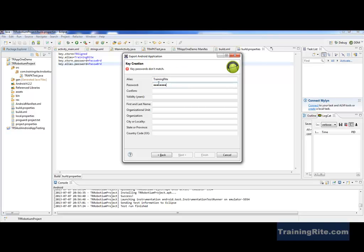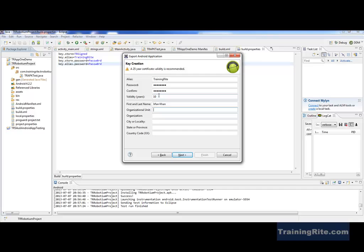Then there's the password, confirm password, and the validity for this app — how long do you want it to be protected, in years. The suggestion is 25 years, so let's say I put 10. Now, first and last name — I'll put my first and last name. As you notice, 25 years certificate validity is recommended. I mean, we don't even know if you're going to be living the next 10 minutes, and technology goes obsolete in about 18 months — so 10 years is fine for me.